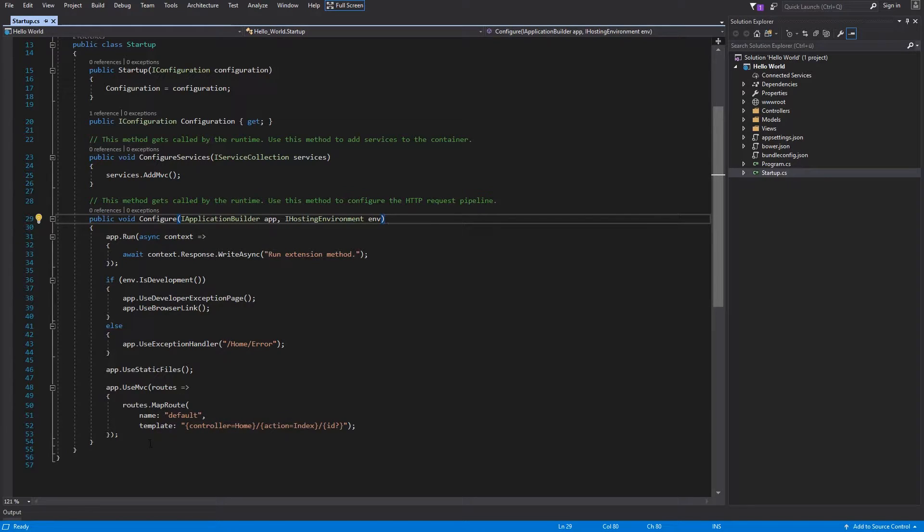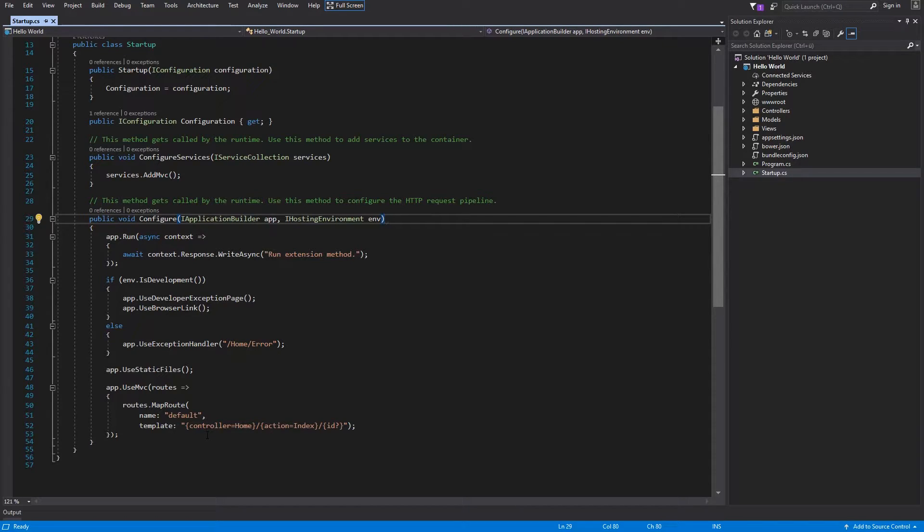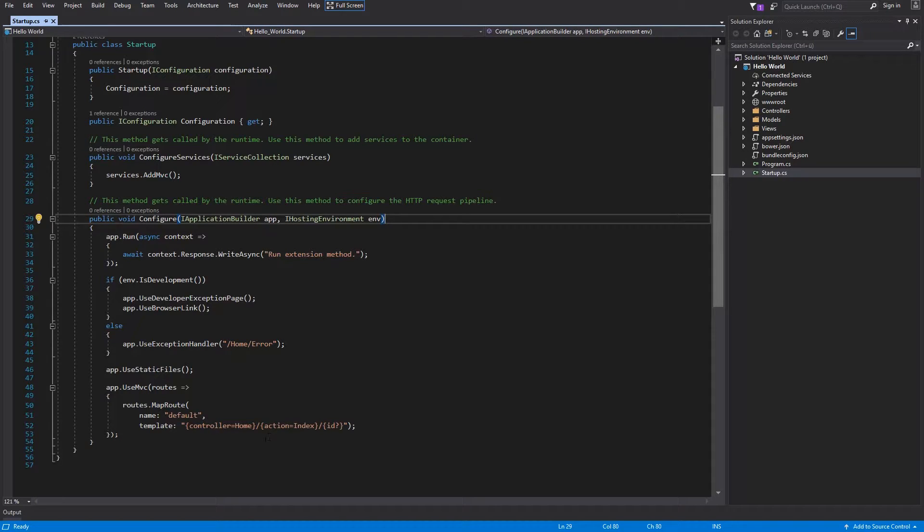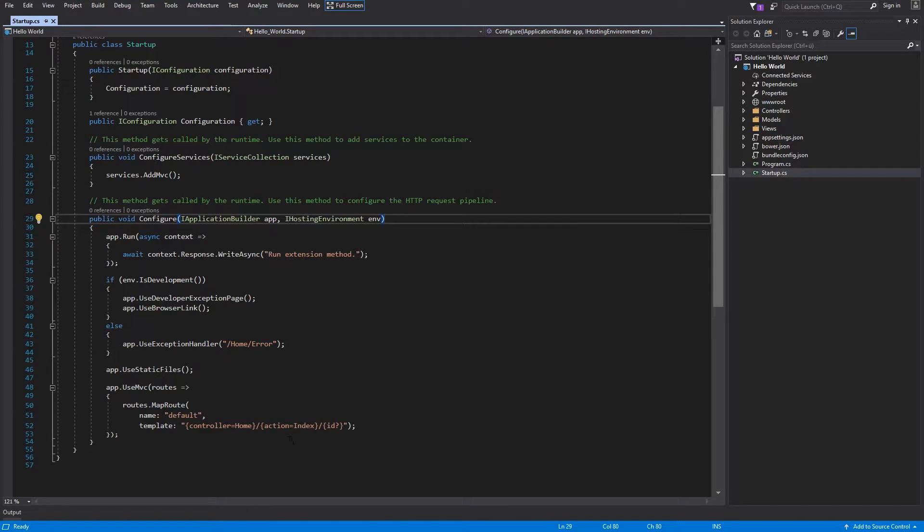Within template the controller will be the same name of your controller class without the controller prefix. The action is the name of method within your controller and optionally argument for this method which is in this case an ID.